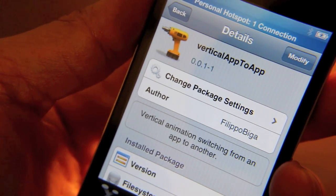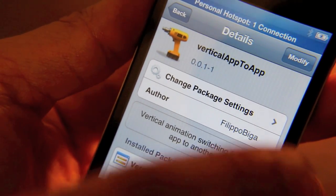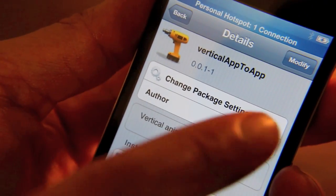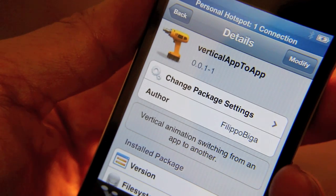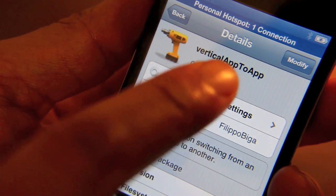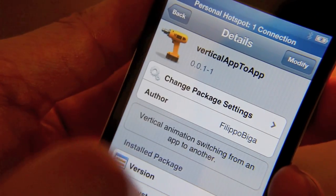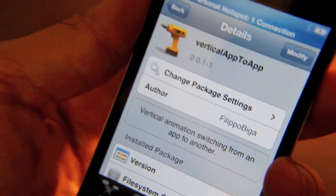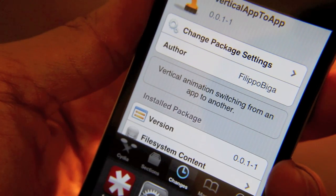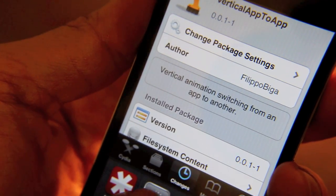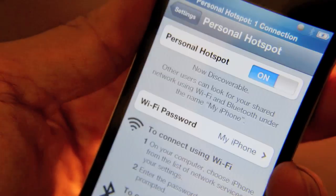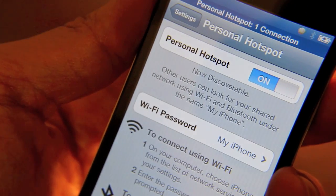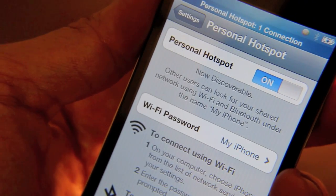So normally when you switch apps, it switches horizontally like that. But with Vertical App to App installed, it switches vertically like that. Let me just show you what I mean here. Let's switch to our Settings app. You see that? It went vertical instead of horizontal.